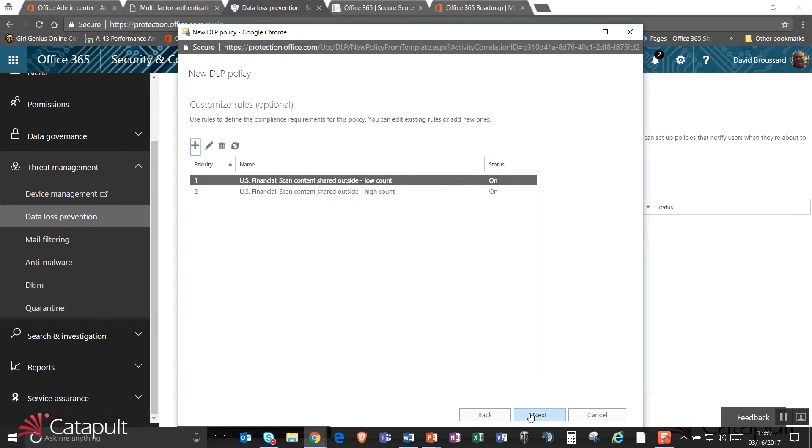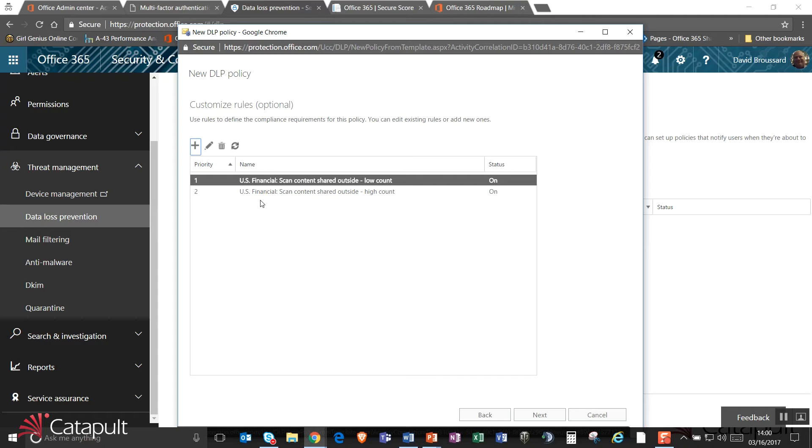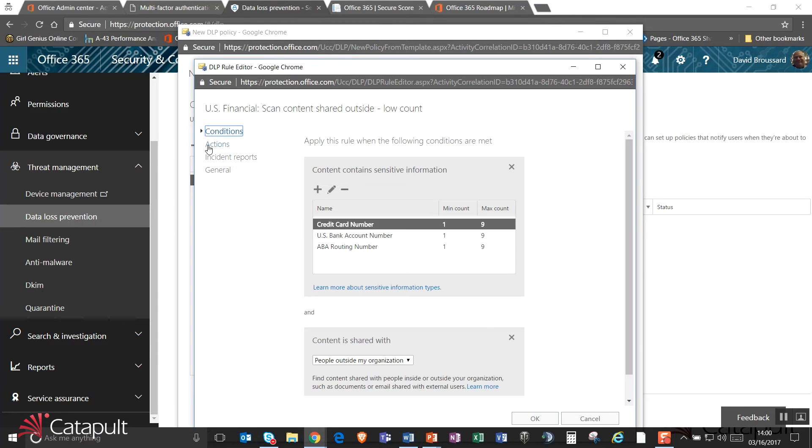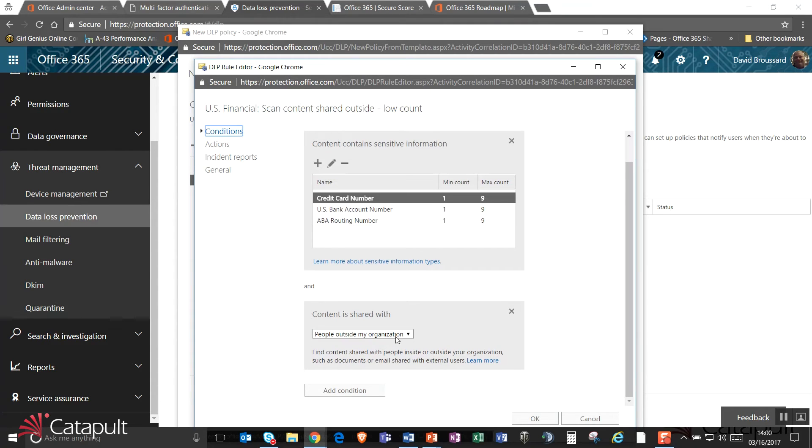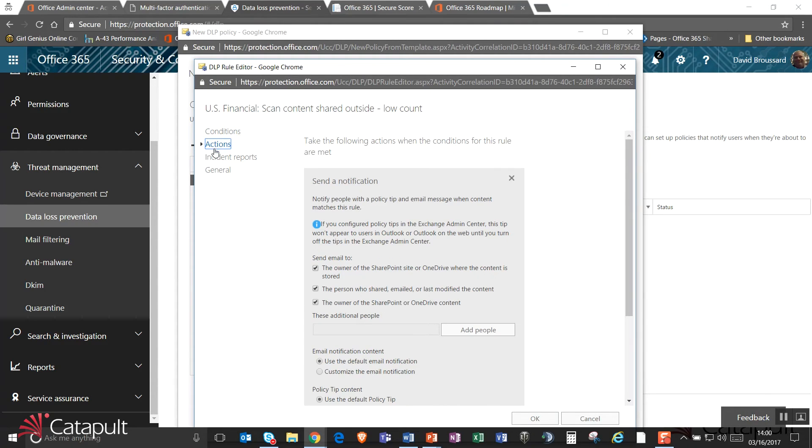And what it's going to do now is it's going to let me go out and say, notice it has a low count and a high count. The low count is saying, how much of that information am I going to allow before I trigger a warning? And then the high count is saying, once I get to this level, when am I going to trigger action to be done? So as an example, if I take a look at this low count number and we edit it, it's currently set up to say, if I find one to nine credit card numbers, one to nine bank account numbers, or one to nine ABA routing numbers, and it's shared with people outside my organization, what am I going to do?